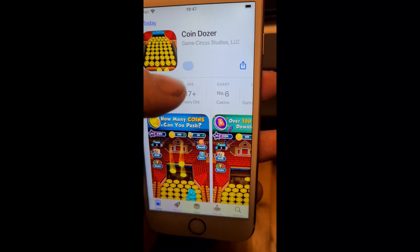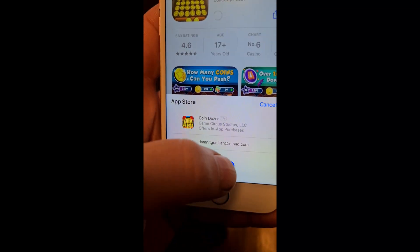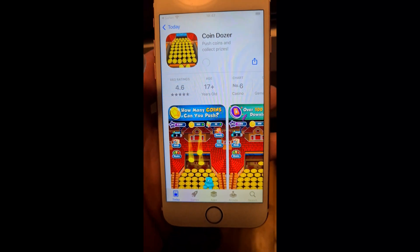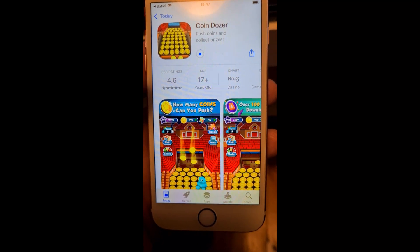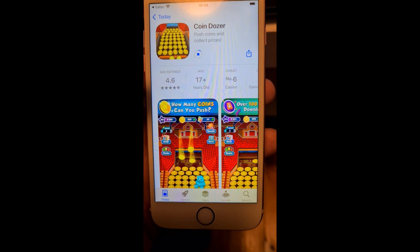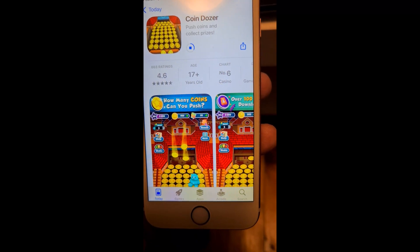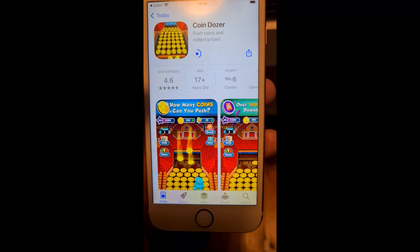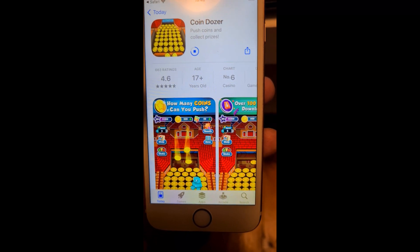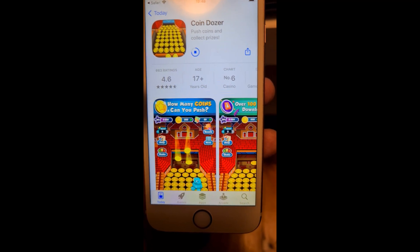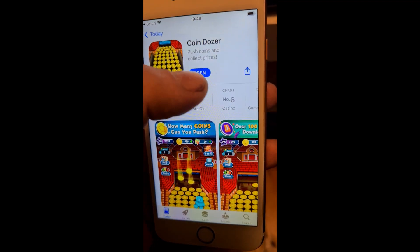Sometimes these apps do get patched, so if one doesn't work just try another one. On rare occasions there are no working injected apps available, but just check back the next day — they add new jailbreak injected apps quite regularly.